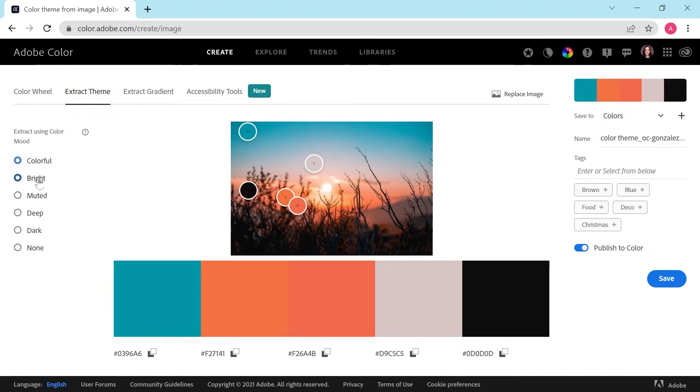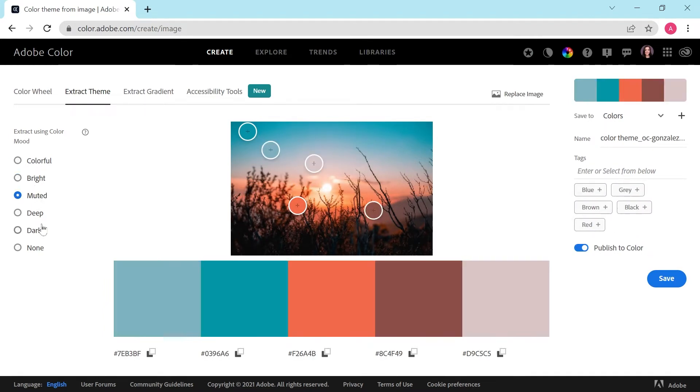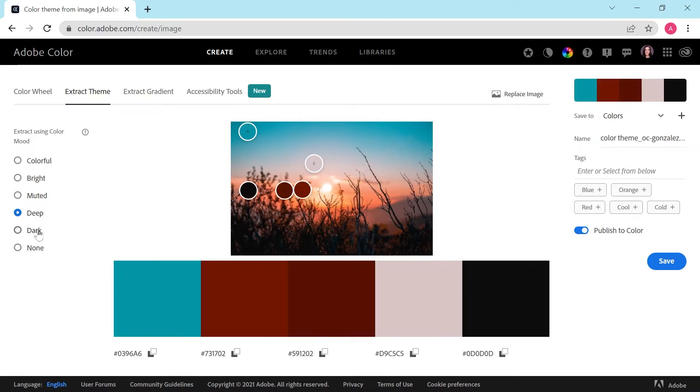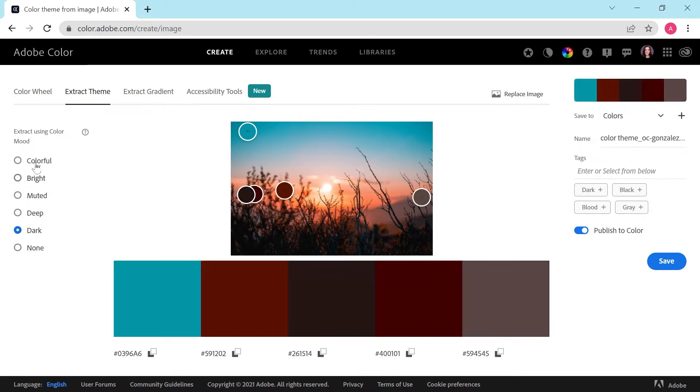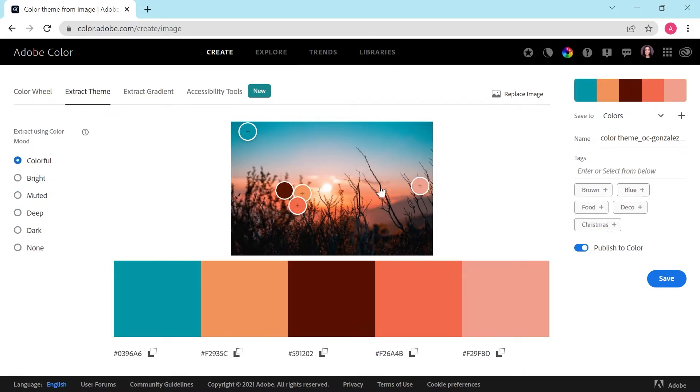There's different settings here on the side that you can click through to try out. I'm going to go with colorful for this demonstration, and now we'll save this color palette to our library.